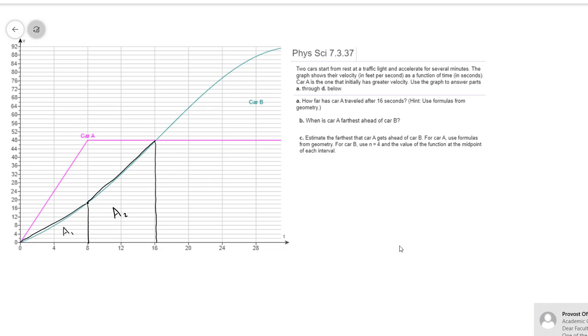And so if we can find these two areas here, area 1 and area 2, and add them together, that will be a good indication of how far car B has gone during those first 16 seconds. And so we've already figured out how far car A had traveled in those first 16 seconds, and then we'll just subtract. So let's take a look at these two areas.